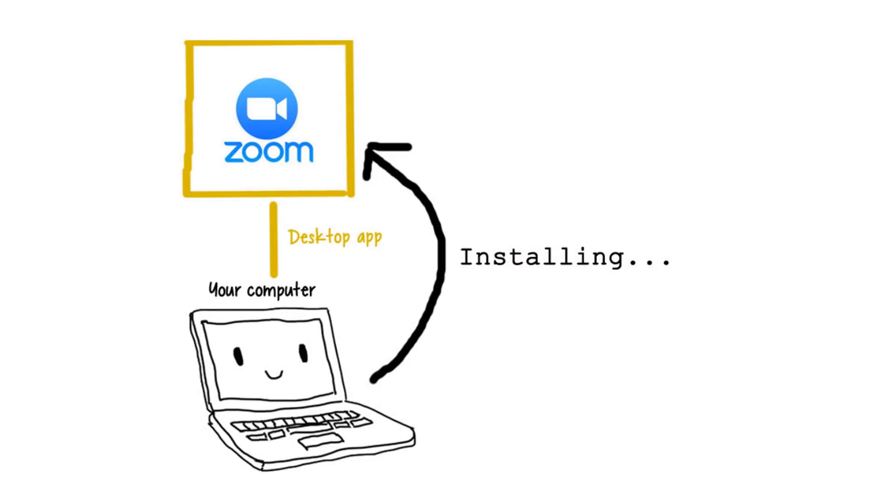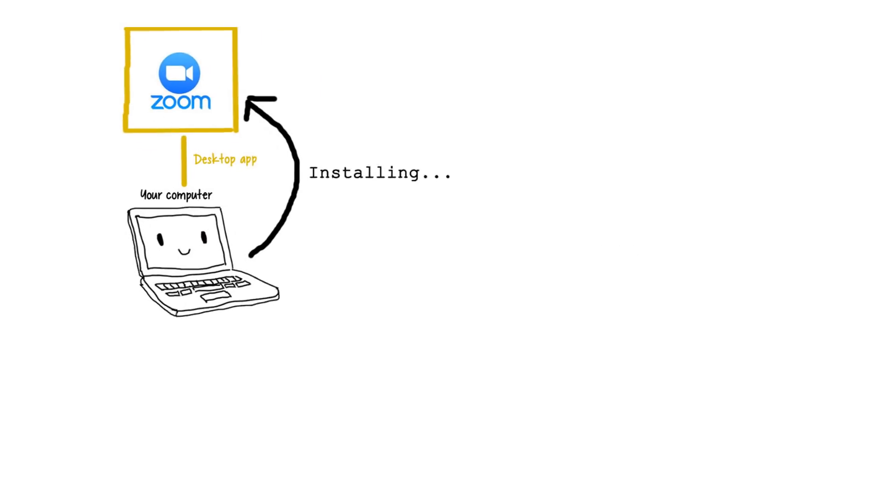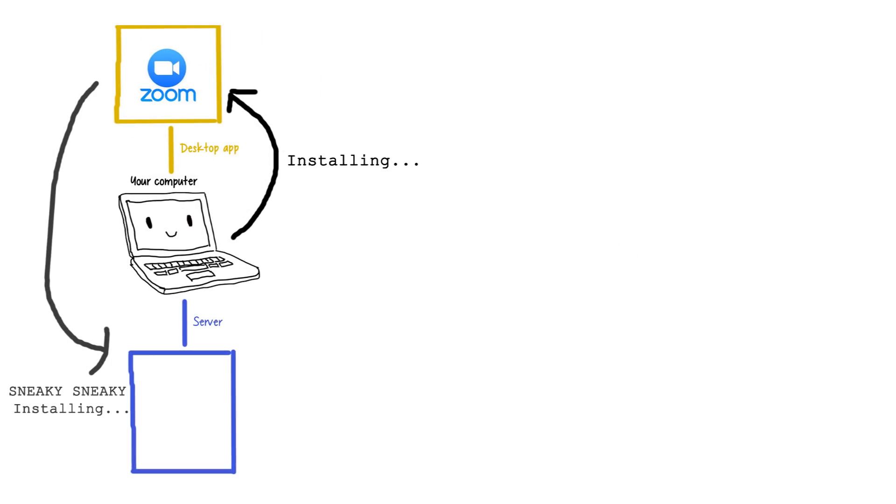It turns out, when Jonathan first installed Zoom, Zoom also secretly set up what's called a local server. Local servers look like, and work like, any other server.